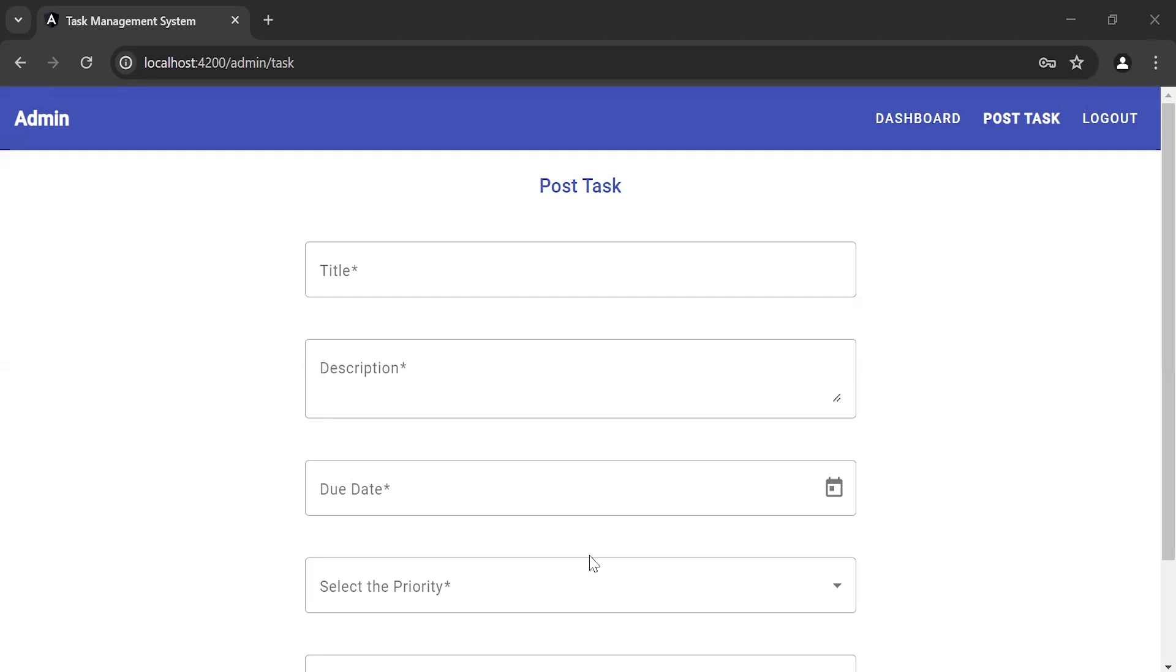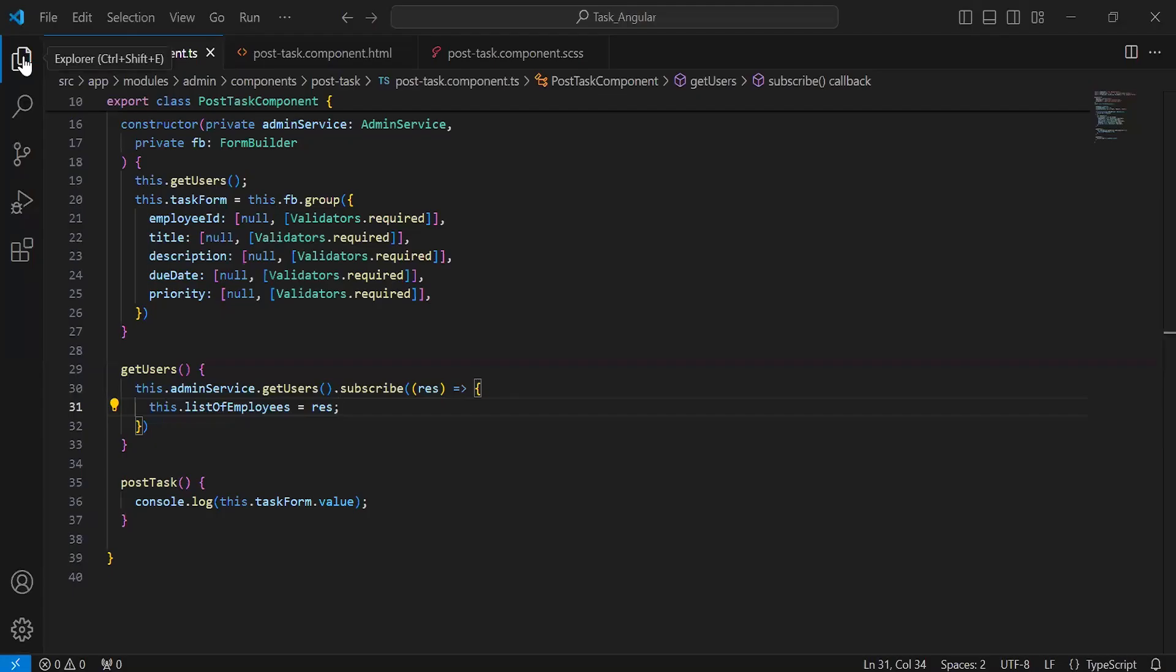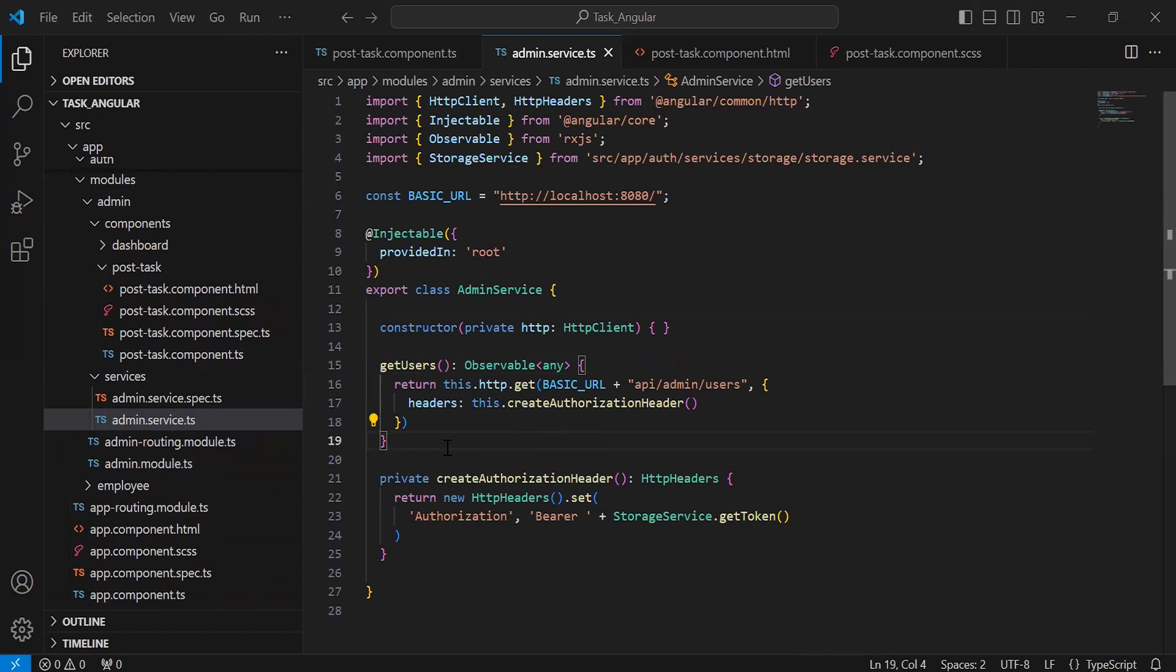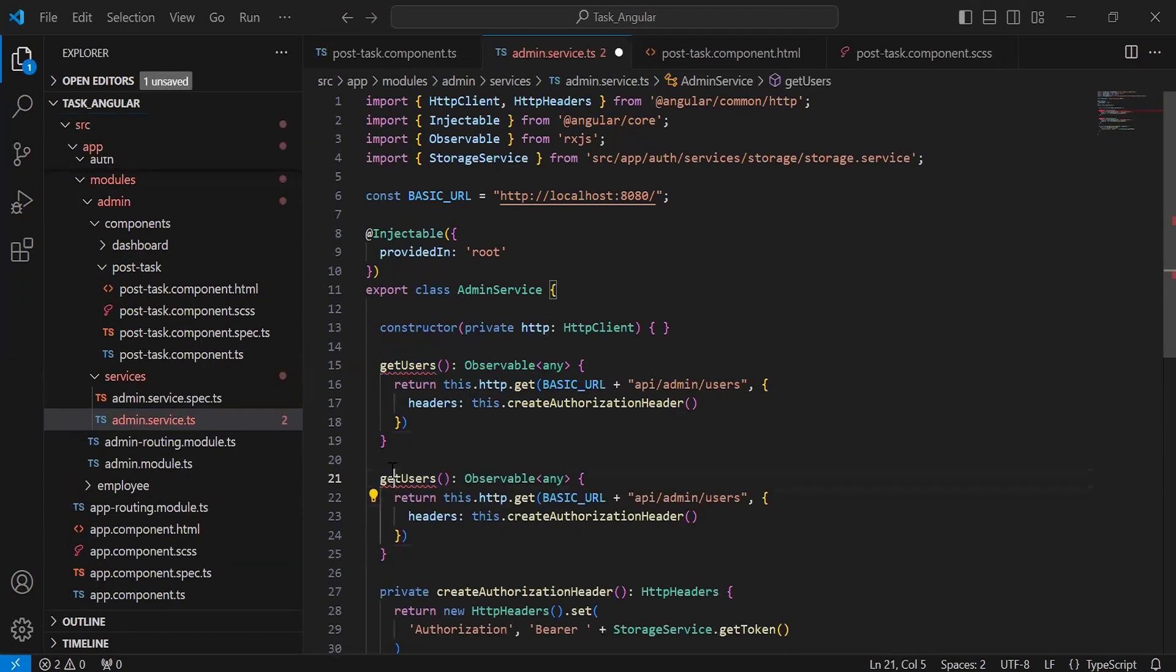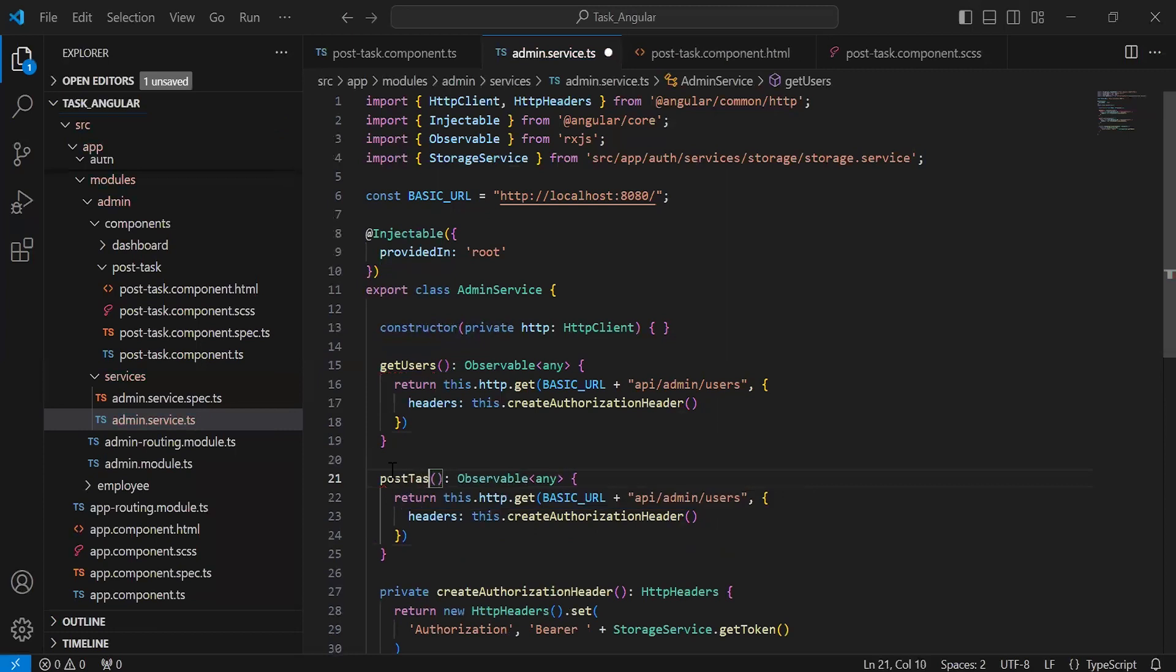Let's get started. Let's go to the admin service and duplicate this method. I'll update the method name to postTask. In the argument, it will receive taskDto.